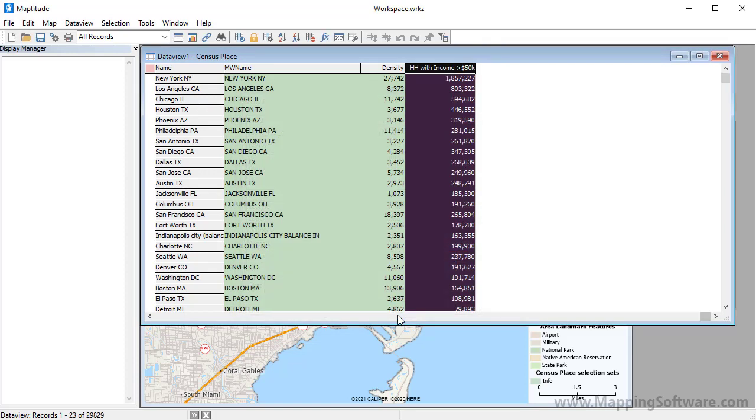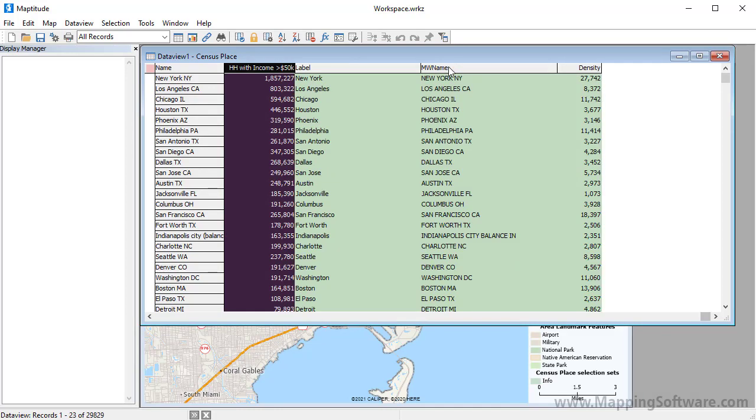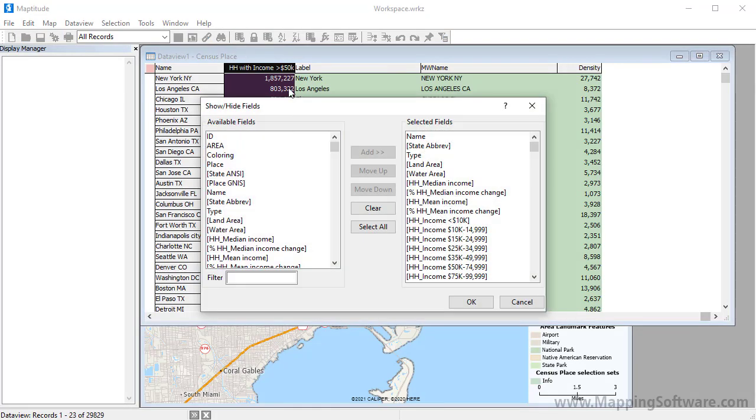And finally, you can sort the columns in the data view. You can highlight a column and click the left or right keys on your keyboard to move it, or you can click the Show Hide Fields button and choose exactly which fields you want in the data view and in what order.